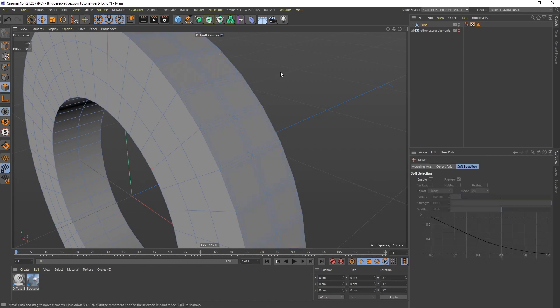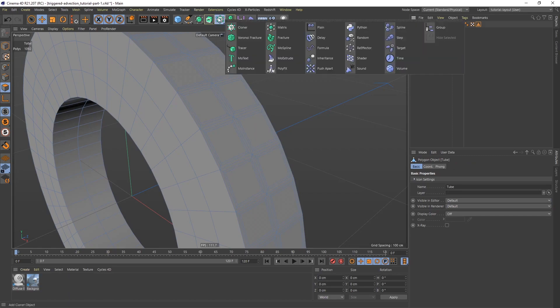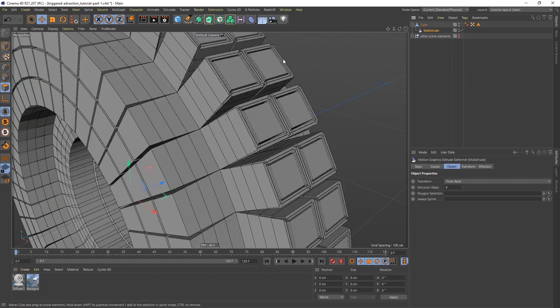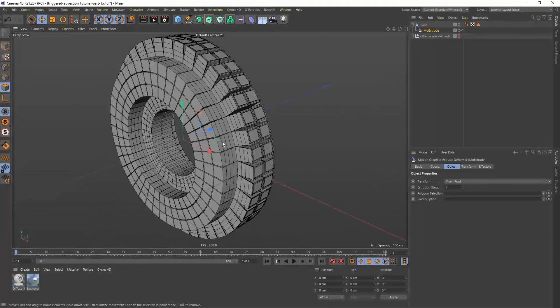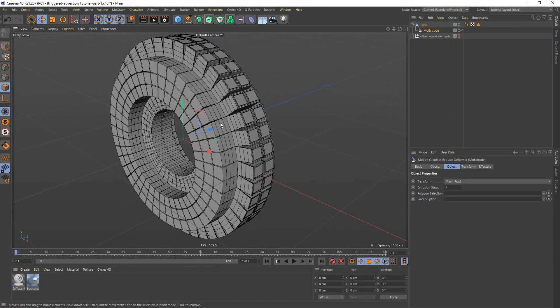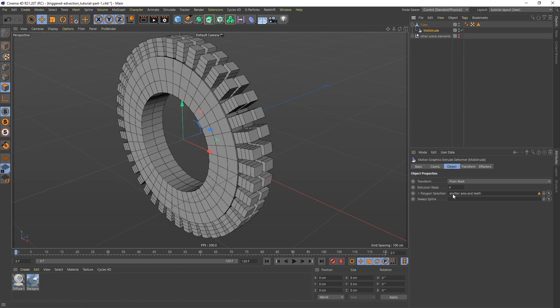To extrude the teeth now, I'm going to use MoExtrude. If I select the tube and then hold down Shift, go up to the MoGraph menu and select MoExtrude. I held down Shift just to make sure that MoExtrude becomes a child of the tube. Now MoExtrude by default is going to extrude every polygon on its normal, which isn't what we want. But in the MoExtrude under the Object tab, we have a Polygon Selection slot. I can take the selection that I just made and pull it in there, and now we have our teeth.